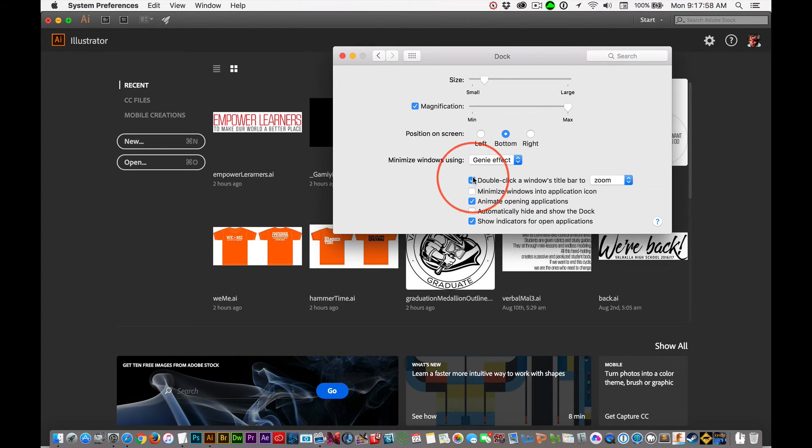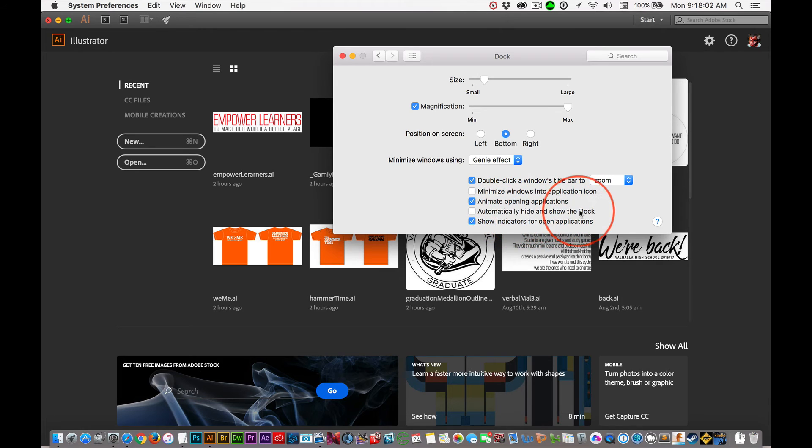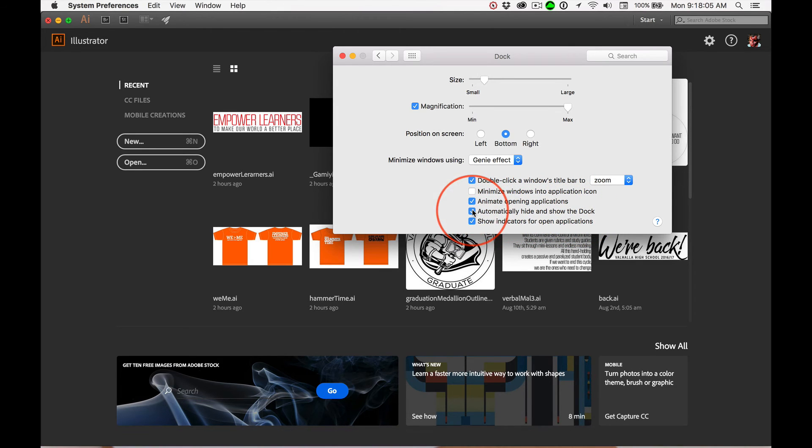And then I just select the first, third and fifth options and then automatically show and hide the dock. Boom! And the dock disappears.